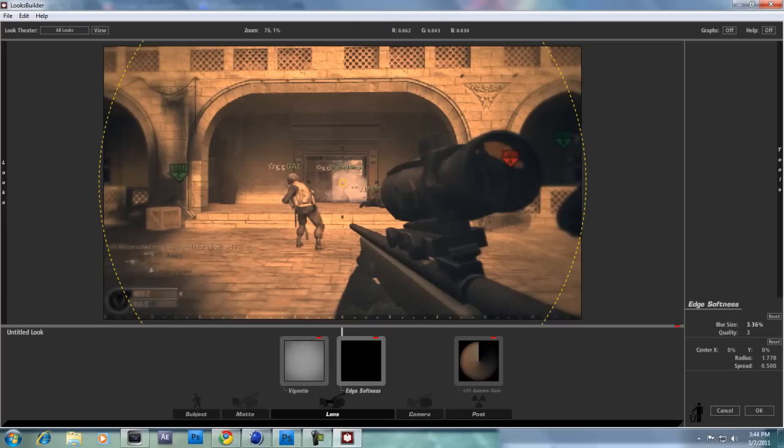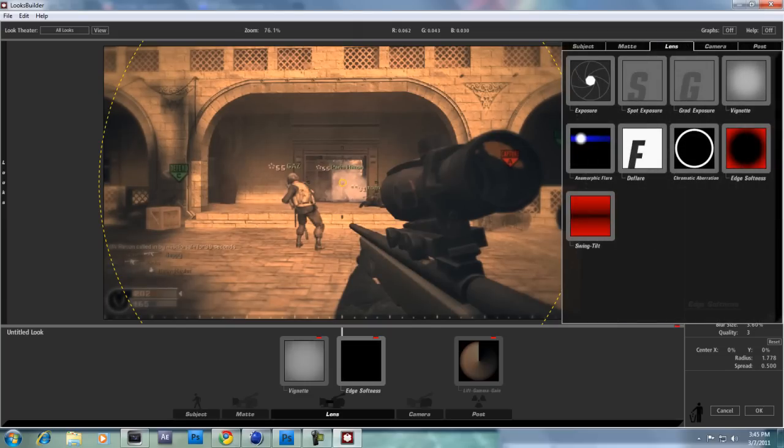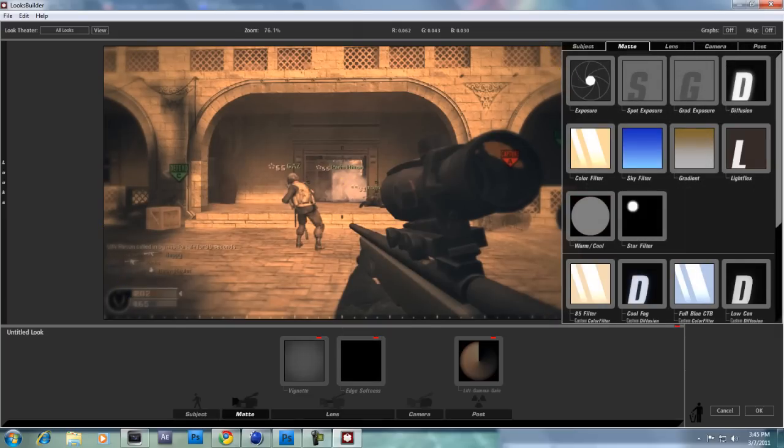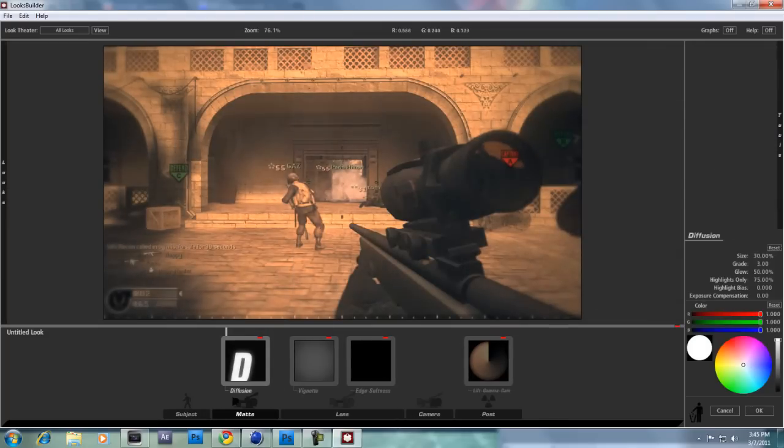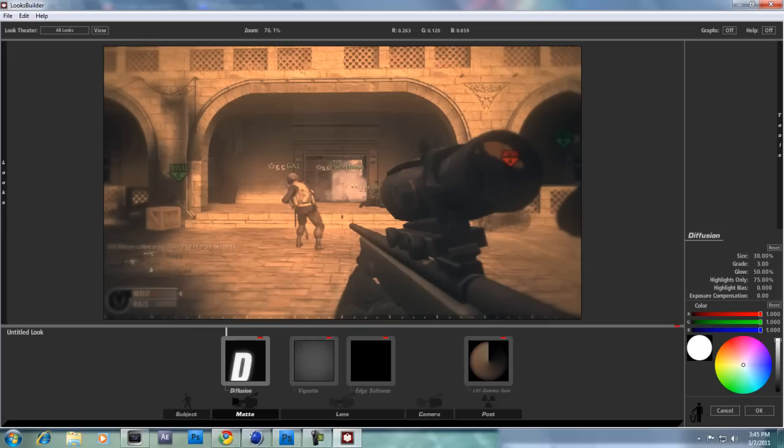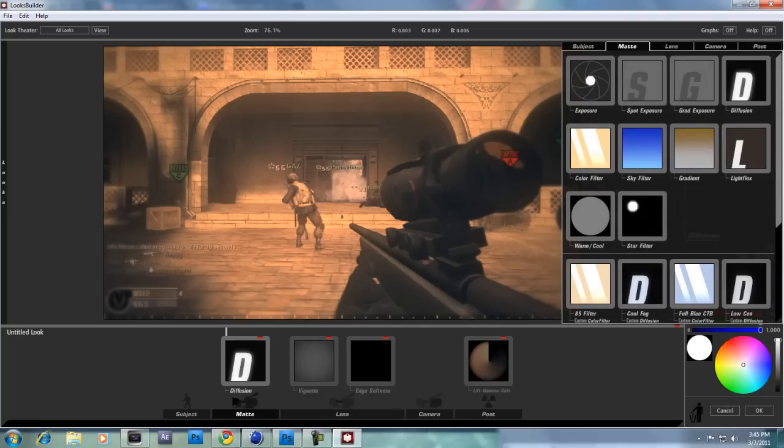If we move over to matte, we should see this diffusion. Just drag down there, and that just adds kind of a lightness contrasting to the middle. Again, experiment with it. I don't really experiment with this one because it's fine how it looks.